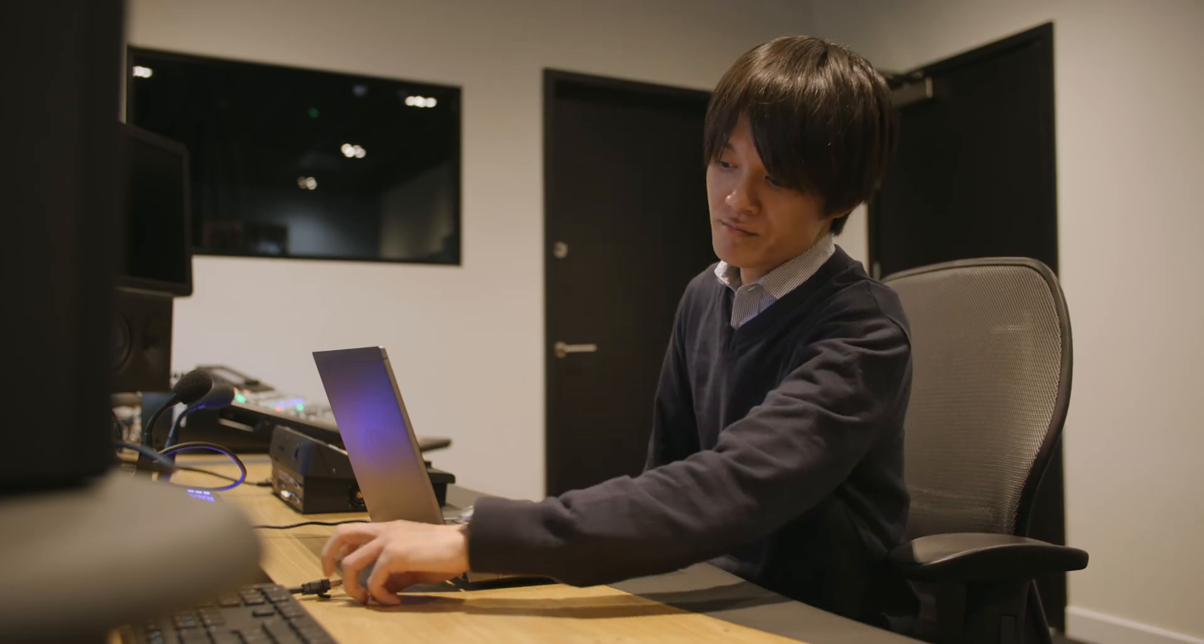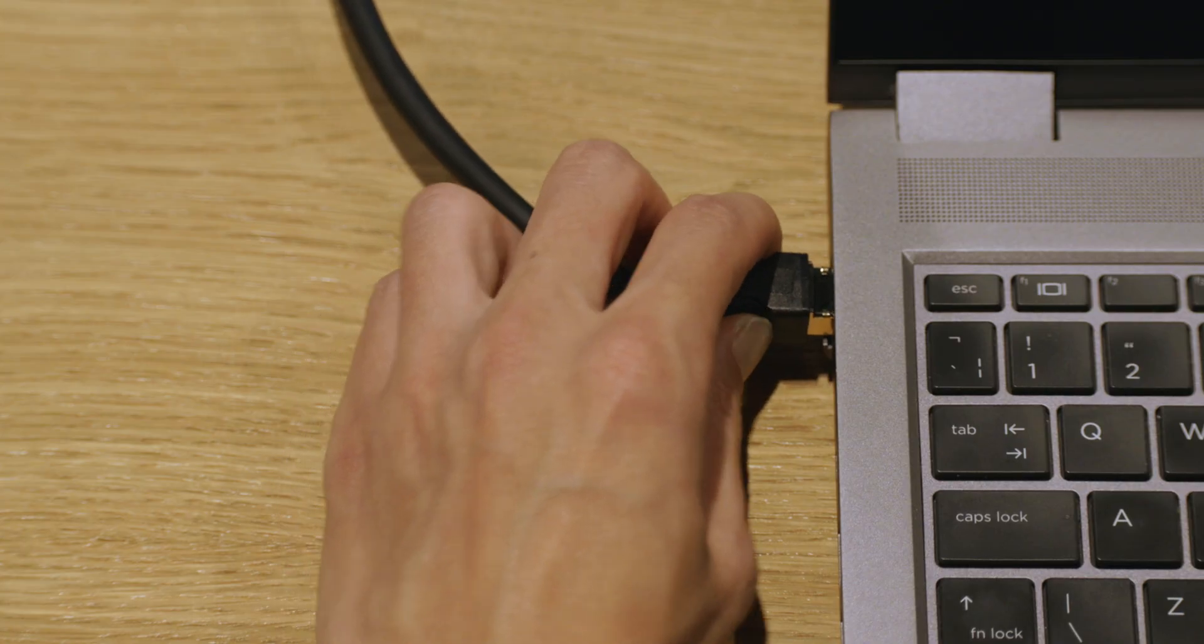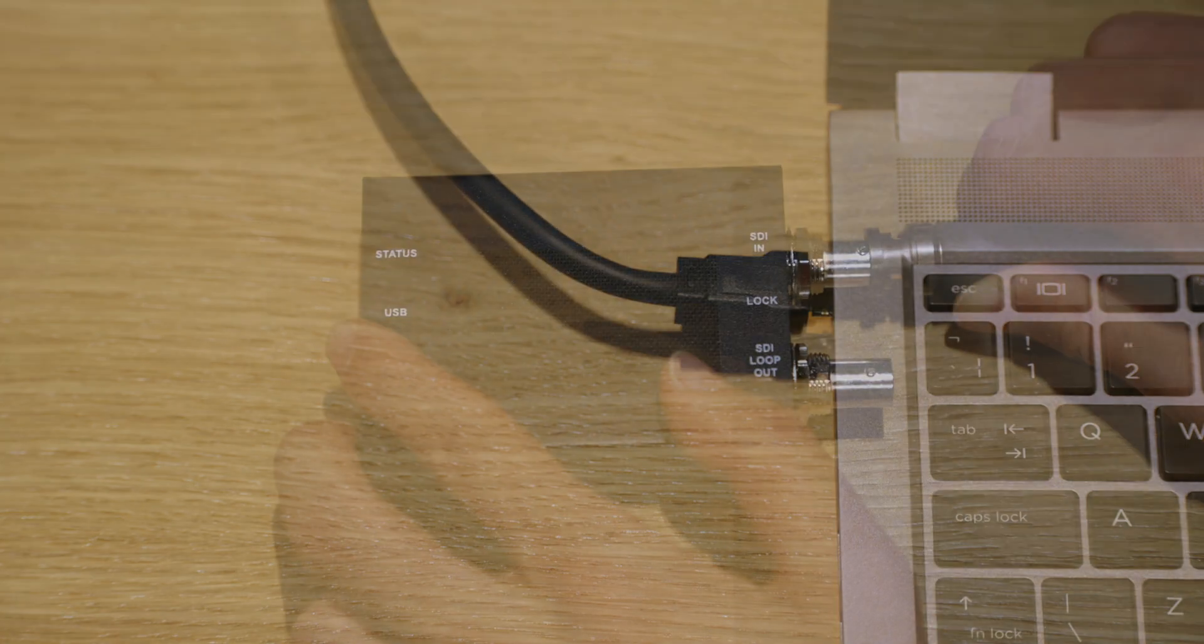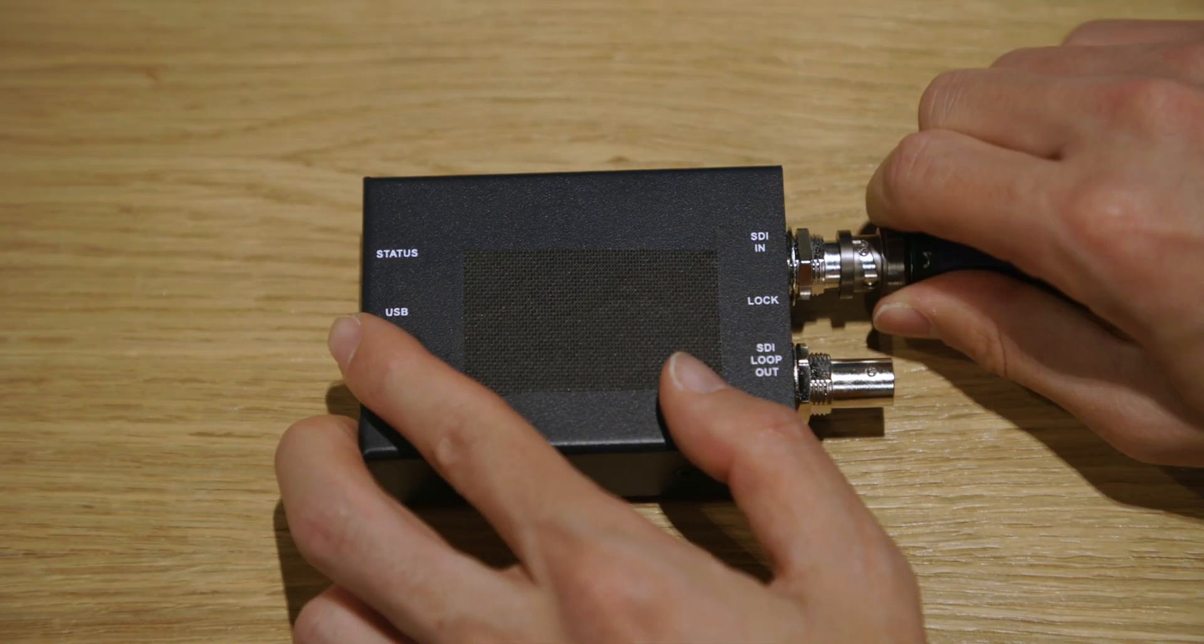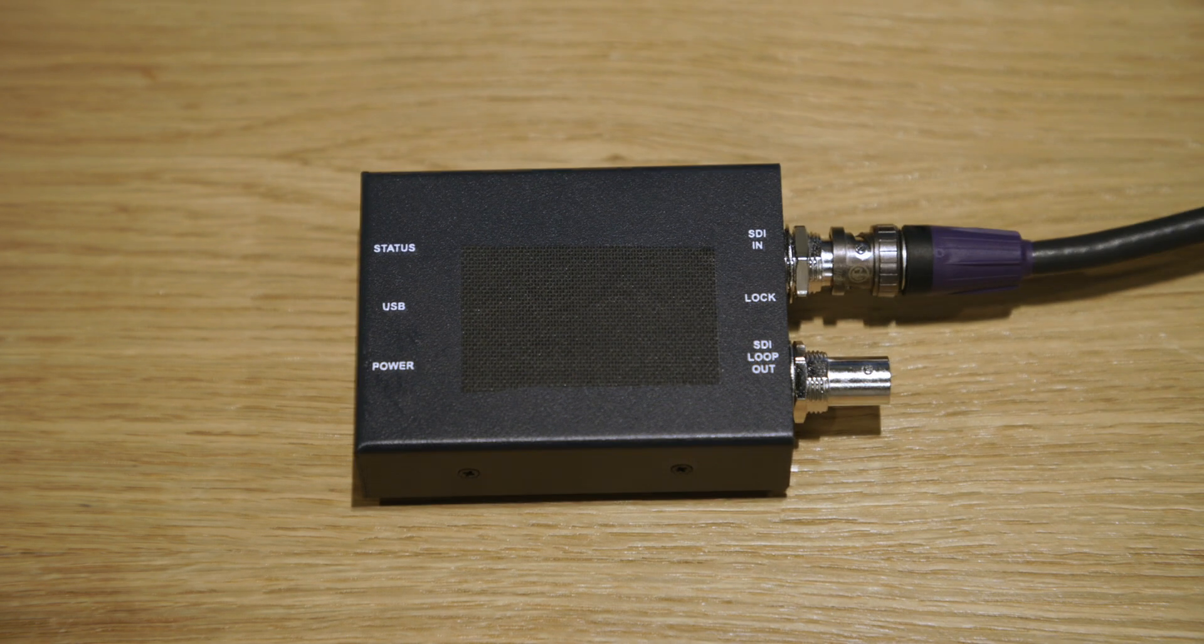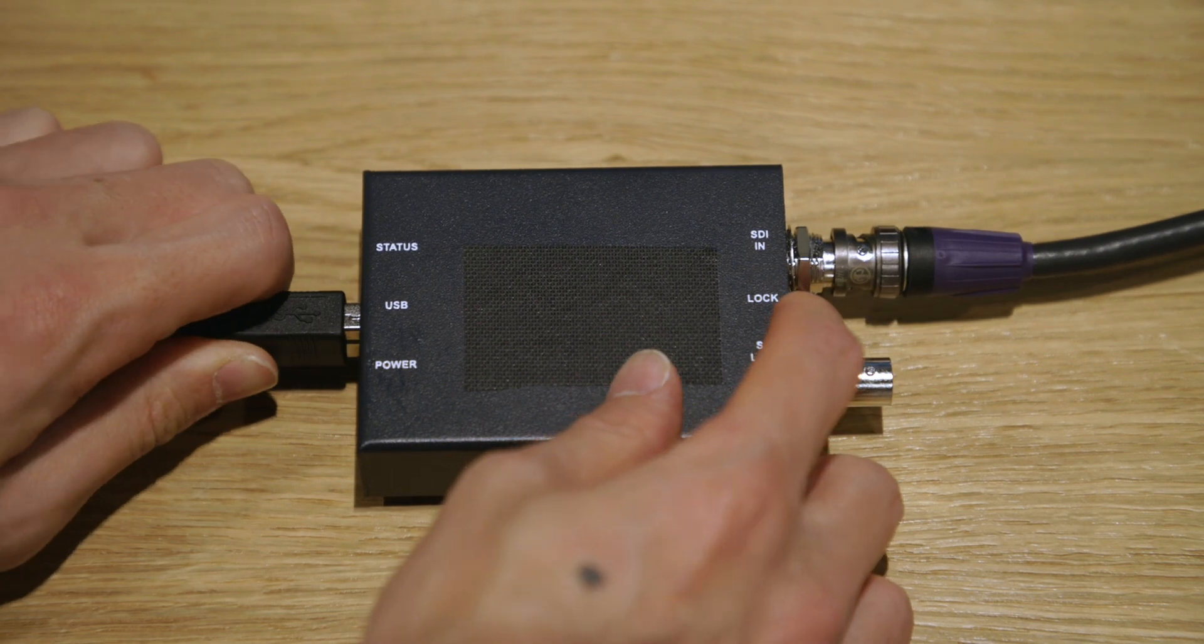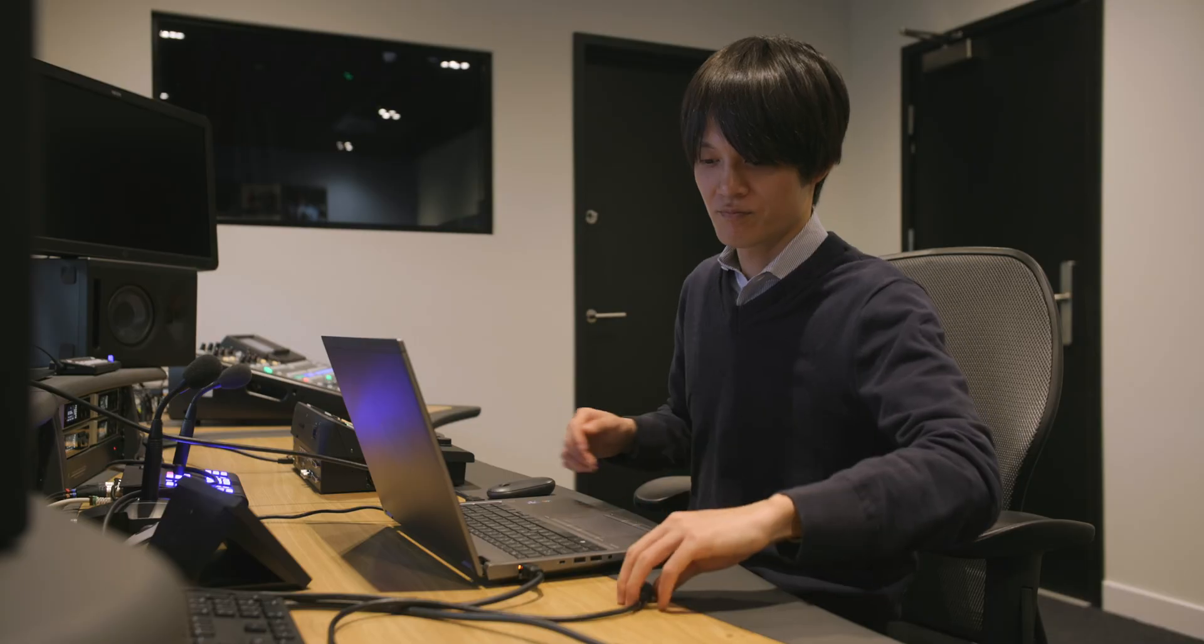First, connect your LAN cable to the PC. Then connect your SDI or HDMI cable to the capture device and then connect this to the PC via the USB cable.